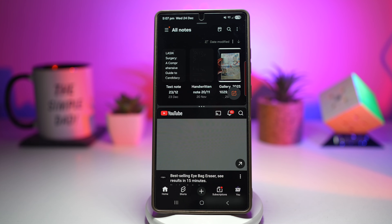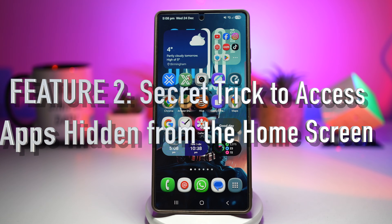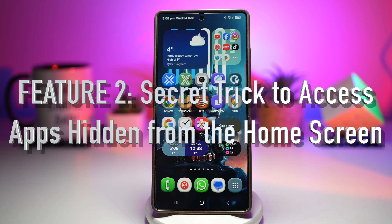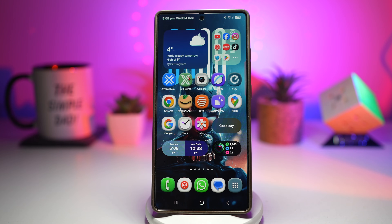This is perfect for students, professionals, and content creators. Feature number two is the secret trick to access apps hidden from the home screen. You want to hide a banking app, a private note app, or even a social media app during work hours. To anyone else using your phone, the app looks completely gone, but you can still access it. This is one of the best hidden privacy tricks on Samsung Galaxy phones.